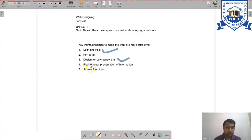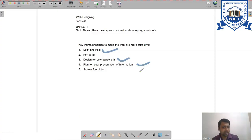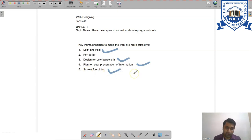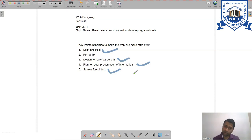The fourth point is to plan for clear presentation of information — all content should be feasible, easy to view, and give a pleasant experience so users can get more information from your website. The fifth point is screen resolution. Your website should be adjustable with different screen resolutions, whether viewed on a 15-inch screen or a large LED screen.